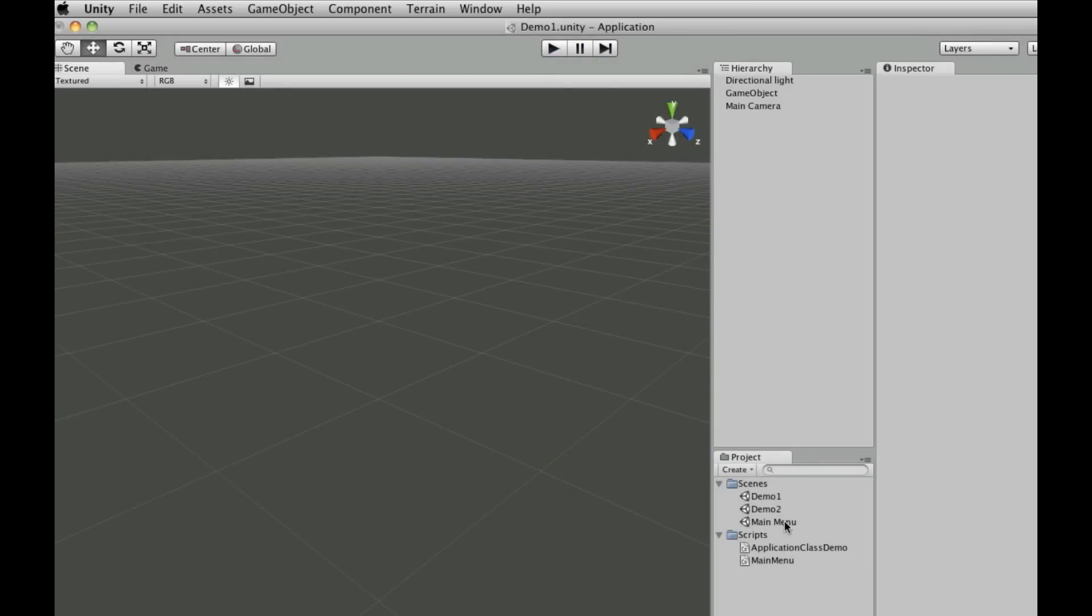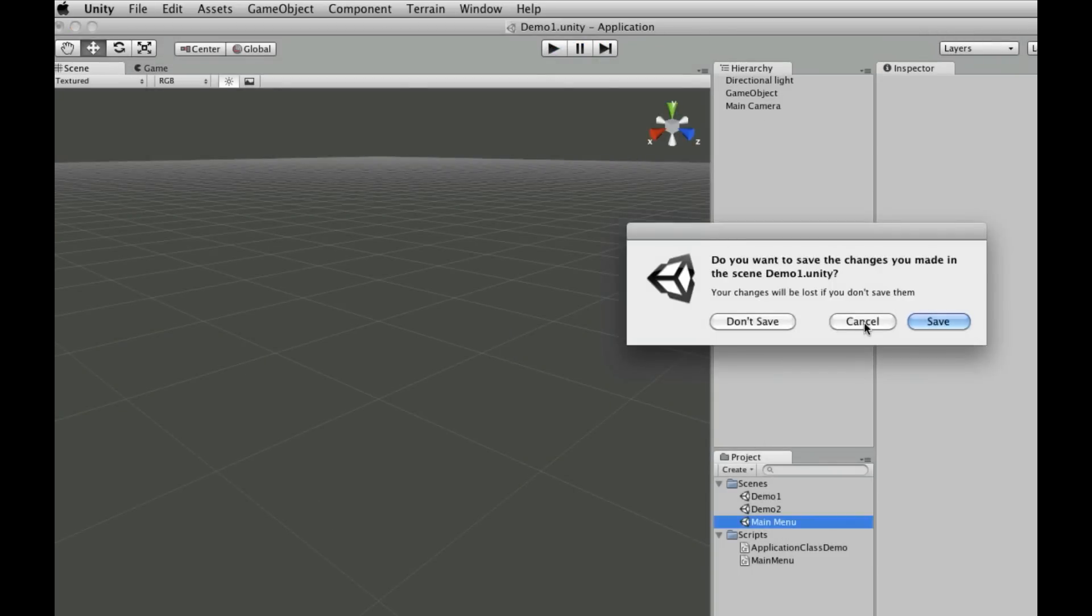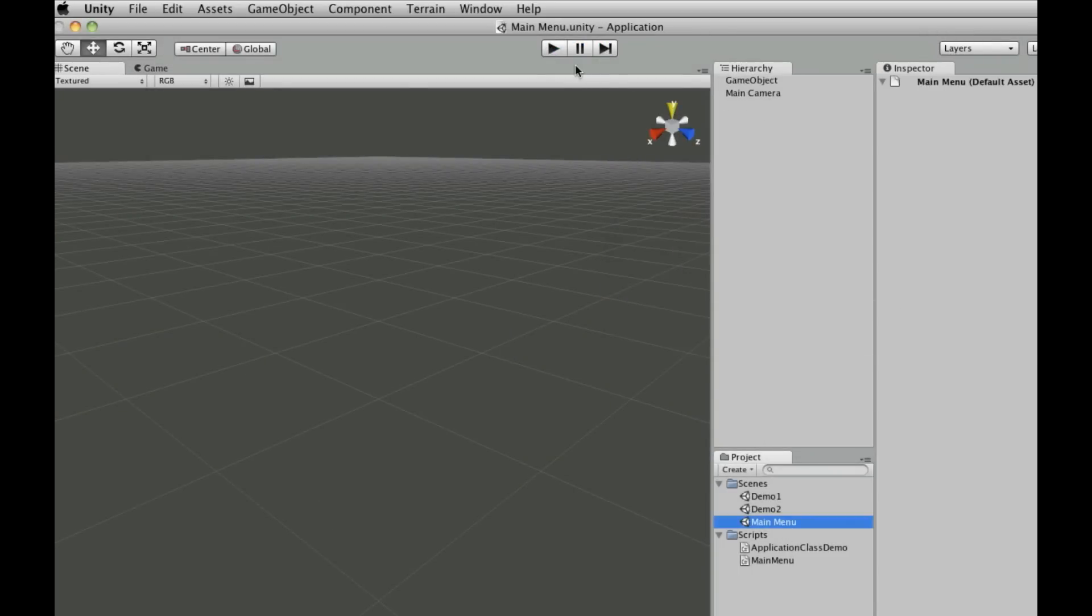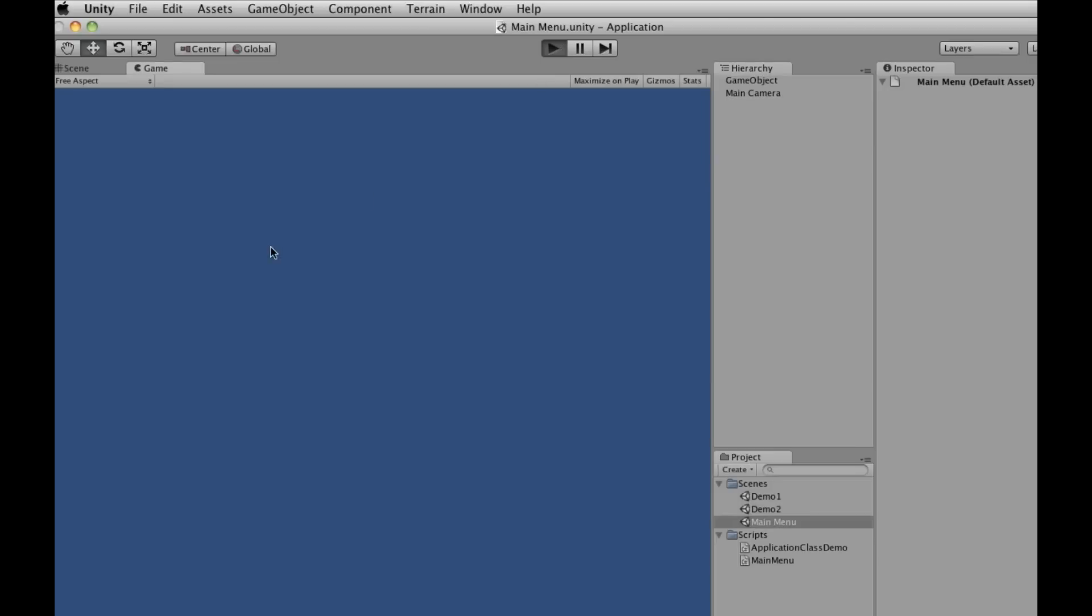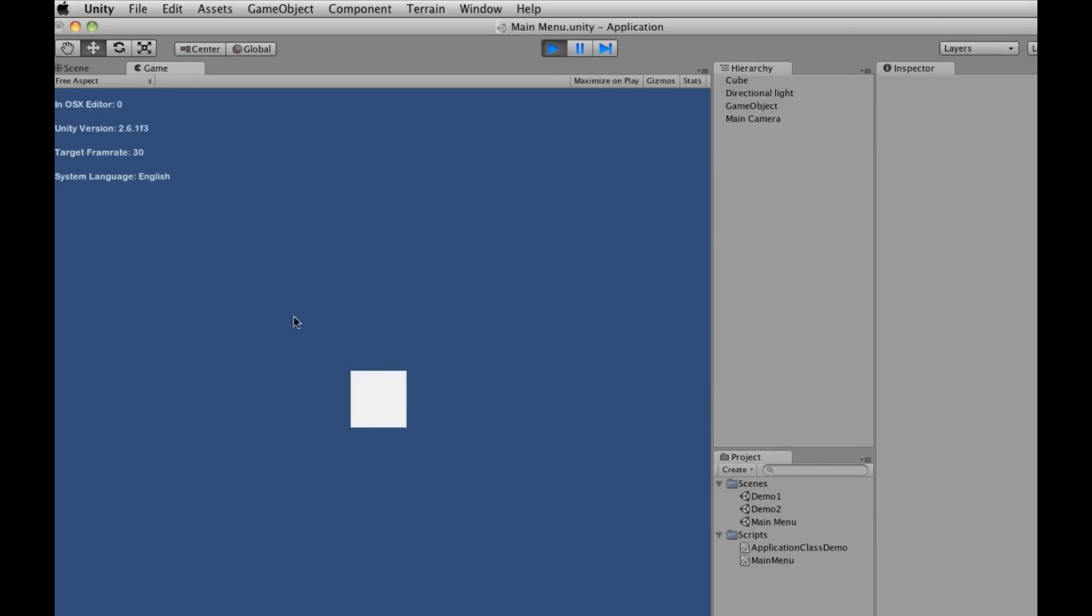So again, main menu. We hit the button to load up demo level 1. As you can see, it also loads demo level 2 as well. So it gives the appearance that both are in the same level, but they're different.